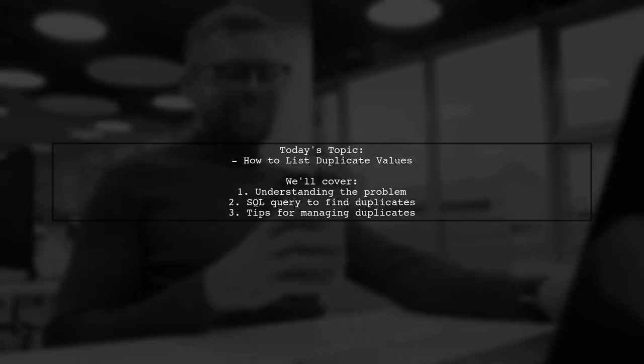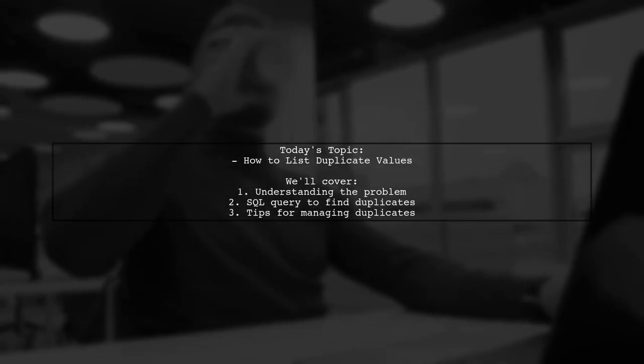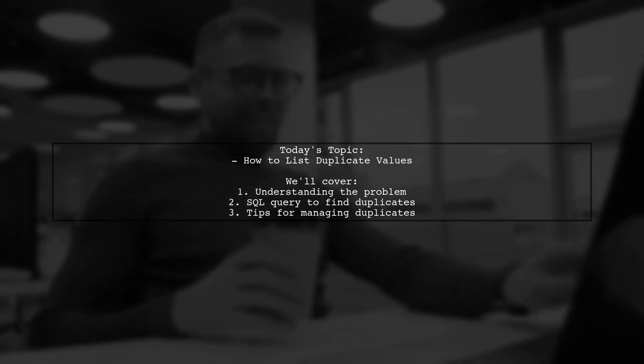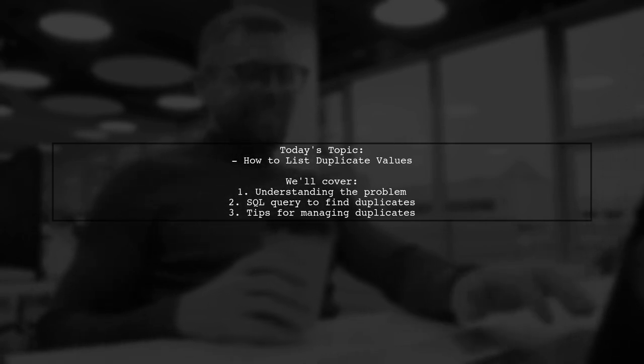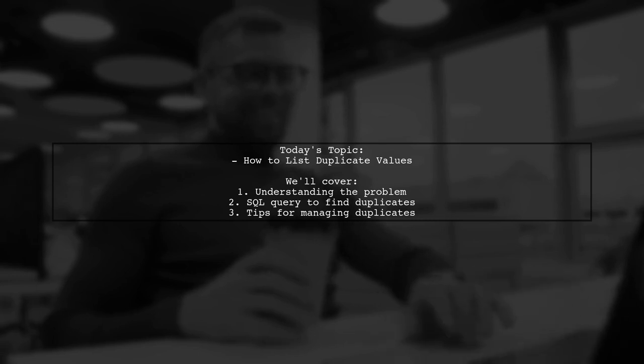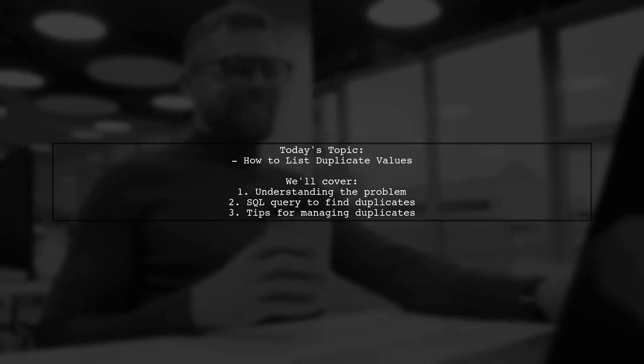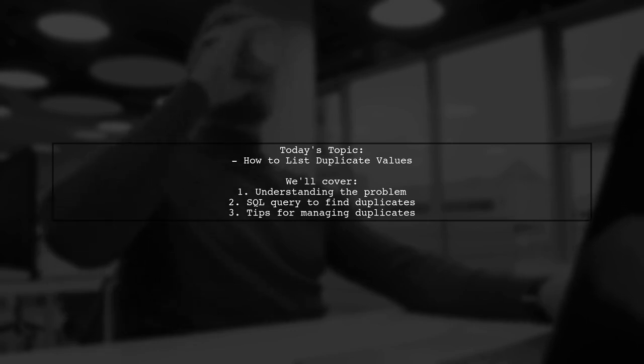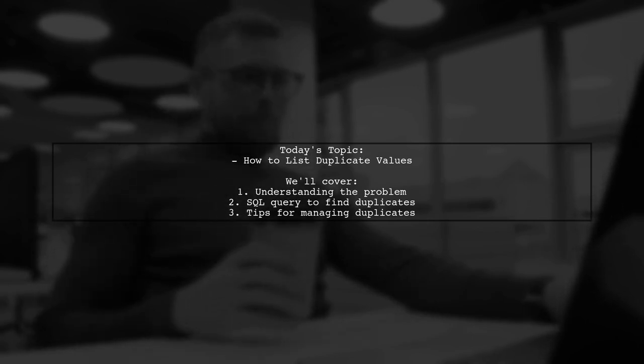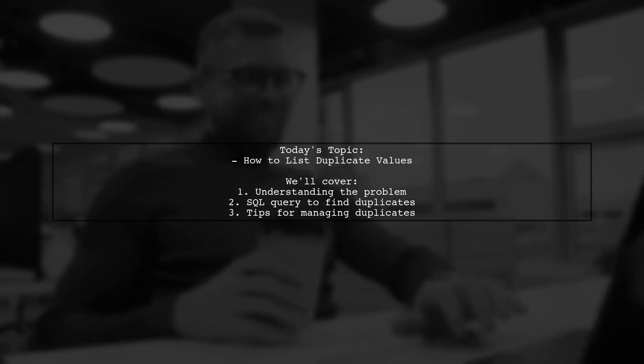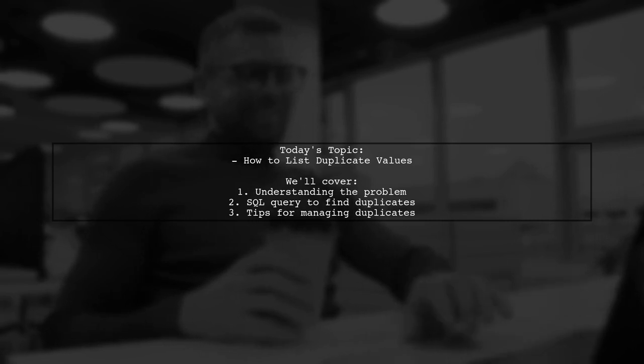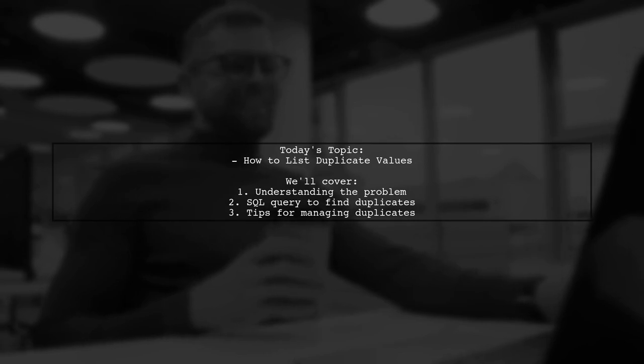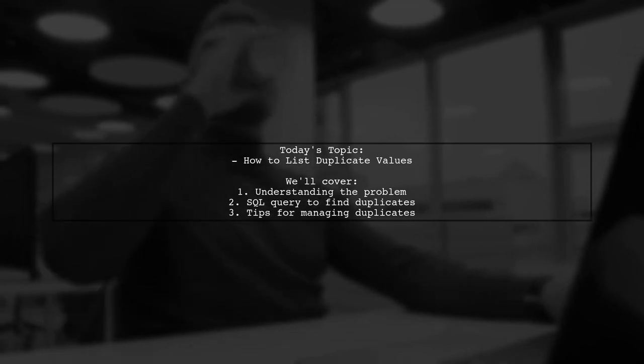Welcome to our video on database management. Today, we're tackling a question that many of you might encounter while working with tables. Our viewer asks, how can I list duplicate values out of a table? Specifically, they have a table where some rows contain duplicate values in the Kanji column. Let's explore how to identify and display these duplicates effectively.